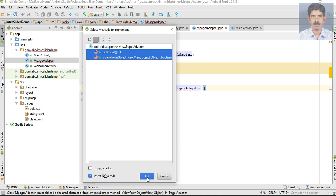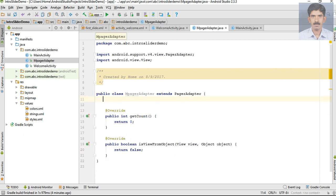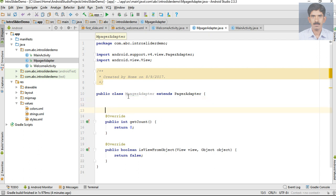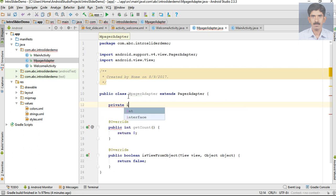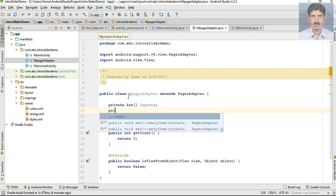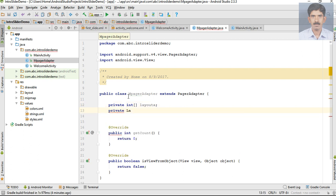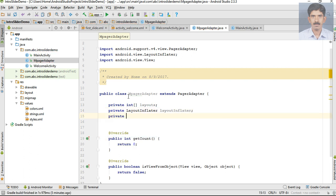First here I am going to create some variables. I am going to create an integer array and name it as 'layouts'. Then create a LayoutInflater, I name it as layoutInflater, and also a context variable I name it as 'context'.